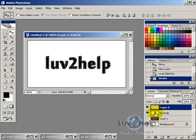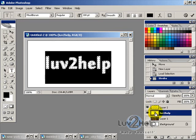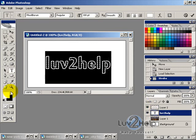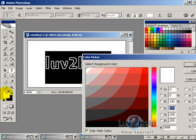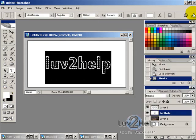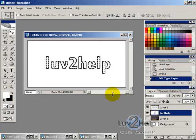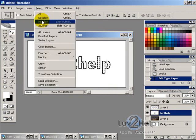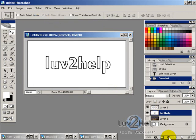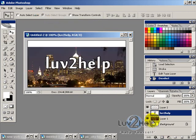Make the text layer visible again and change the text layer color back to white. Confirm with a tick, then go to Select > Deselect.